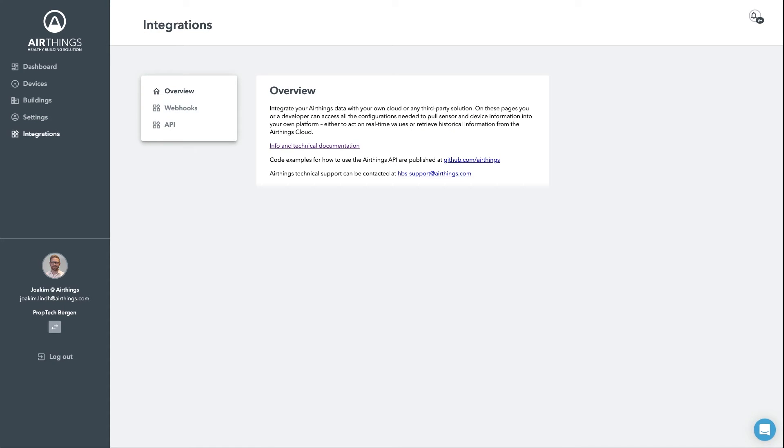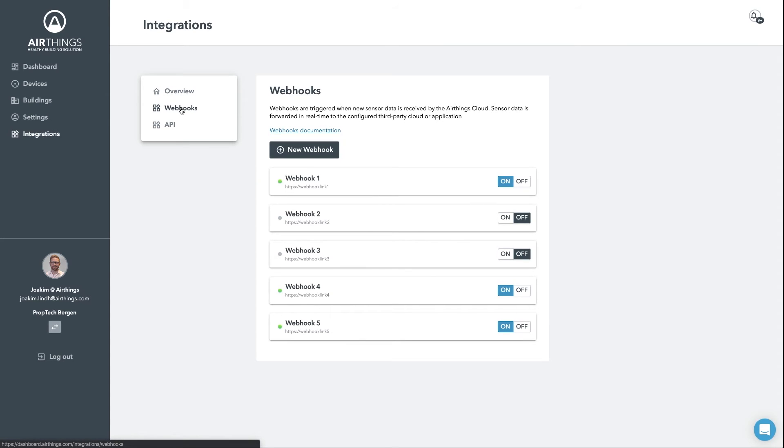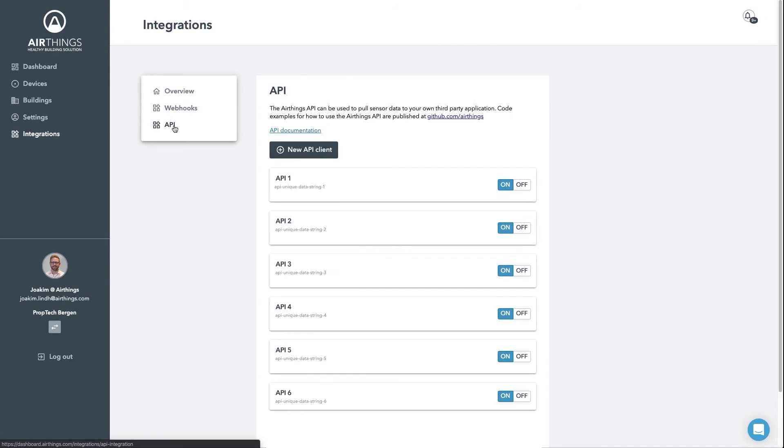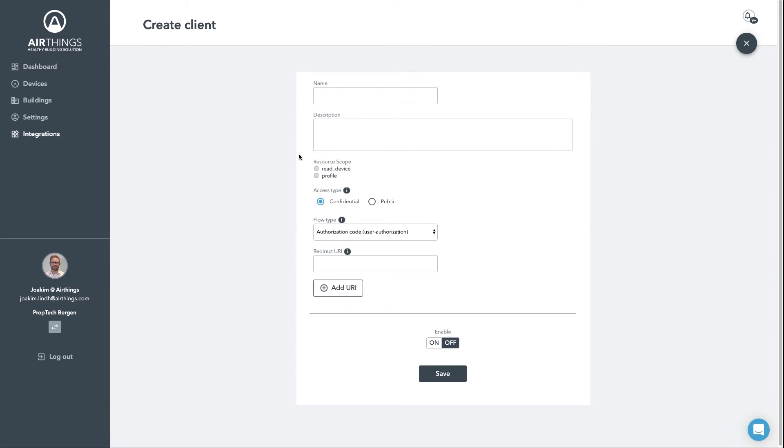The integrations section is for those who wish to share data to an external implementation by using webhooks or REST API. You can easily create a new webhook and control it from within the dashboard. The same goes for the REST API. You can create a new API client, configure it and enable it from here.